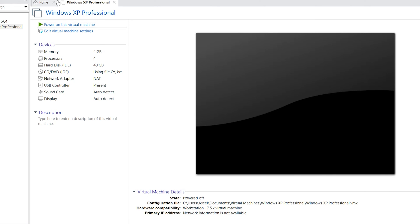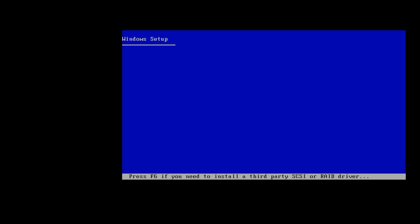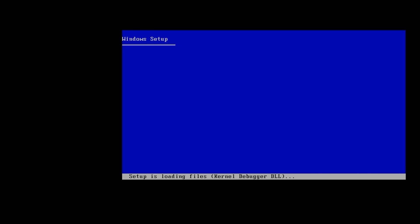Now it is ready to install Windows XP. Just click on power on this virtual machine or click this button.